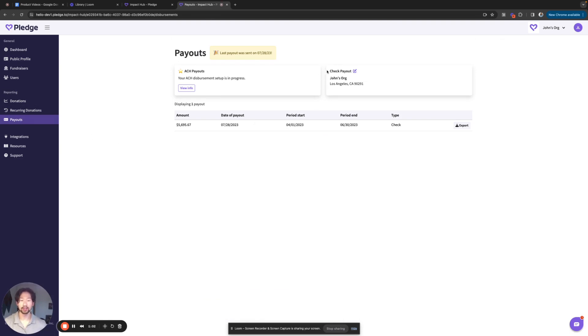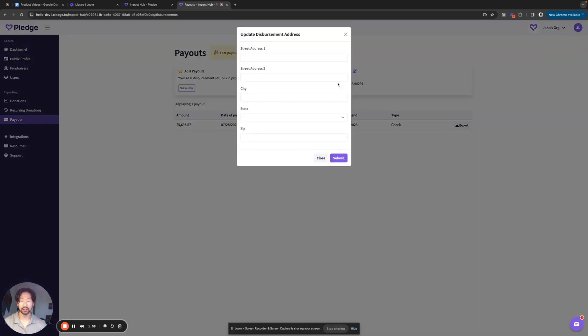So right under here for check payout, there's an edit button right here. As you can see, it's this little square with a little pencil. I'll click on that and then you can update your disbursement address. And this is where any checks will be sent to.